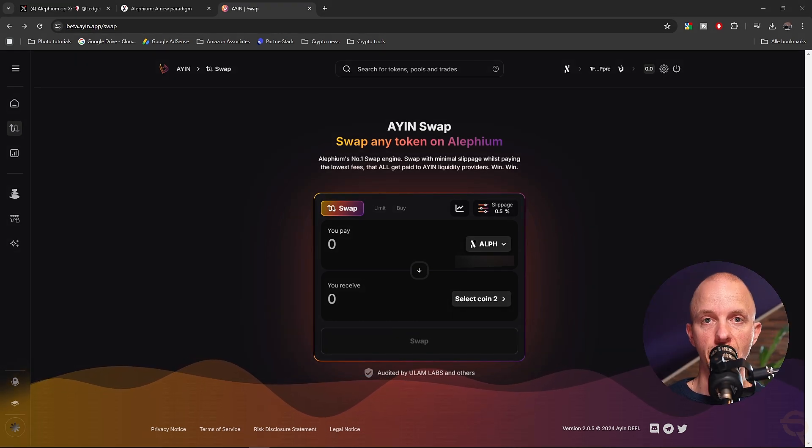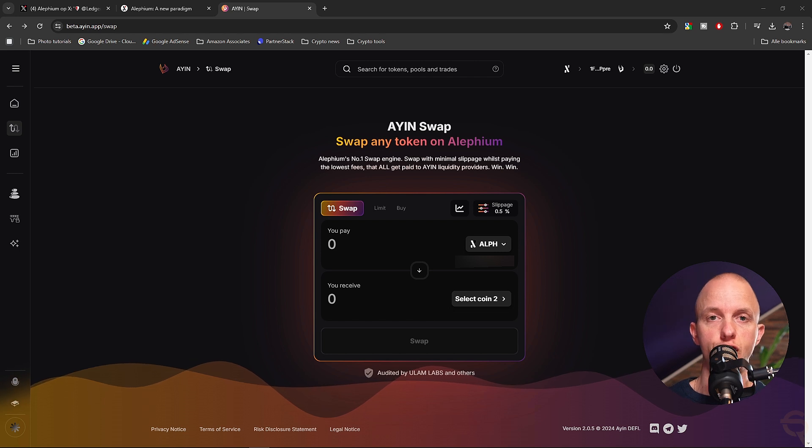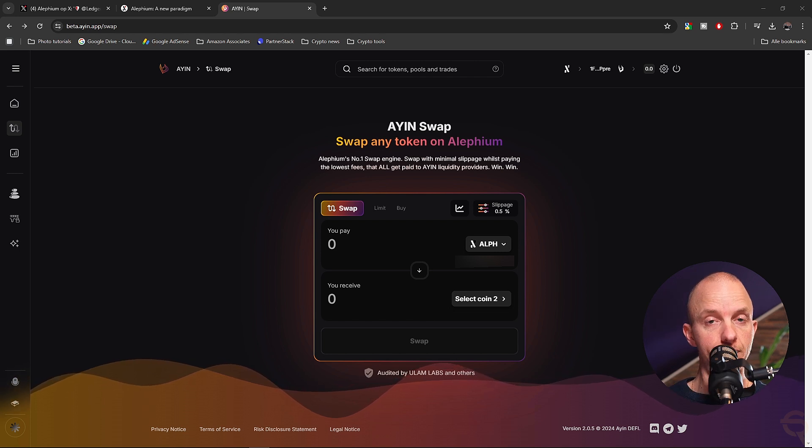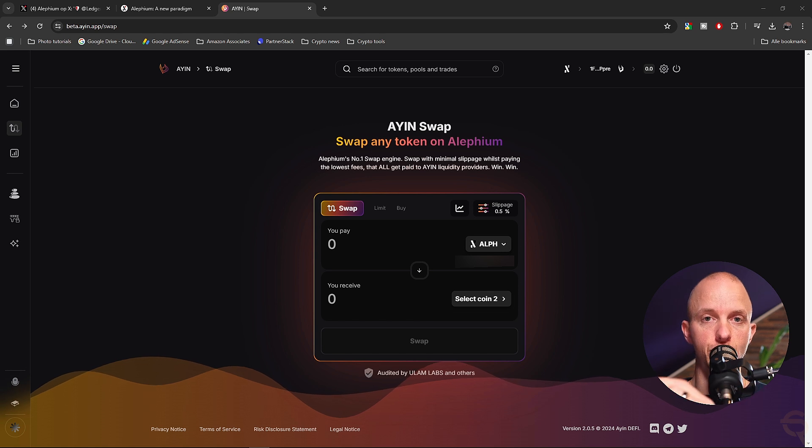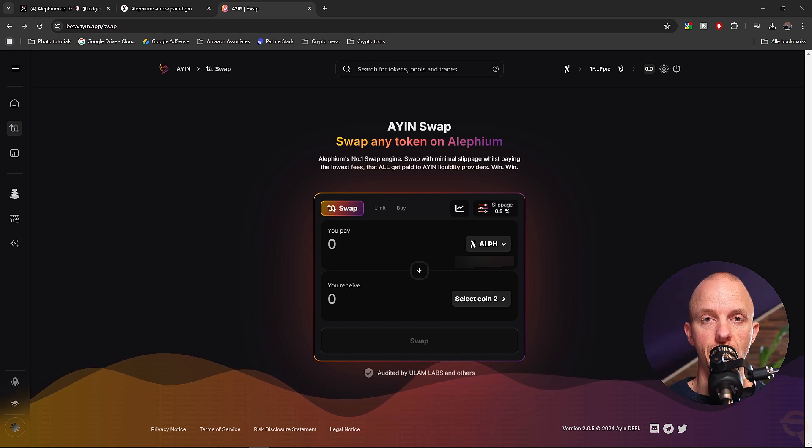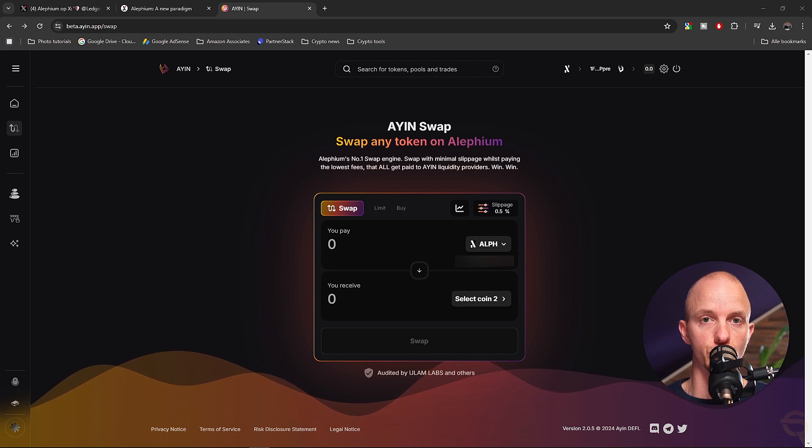So before you can swap on Agent, it's important you have blind signing on as well, because that gave me some issues during this tutorial. So you need to open up the app, the Alephium app. Then you need to go to the part where it says blind signing. You can enable it or disable it and make sure it's enabled.